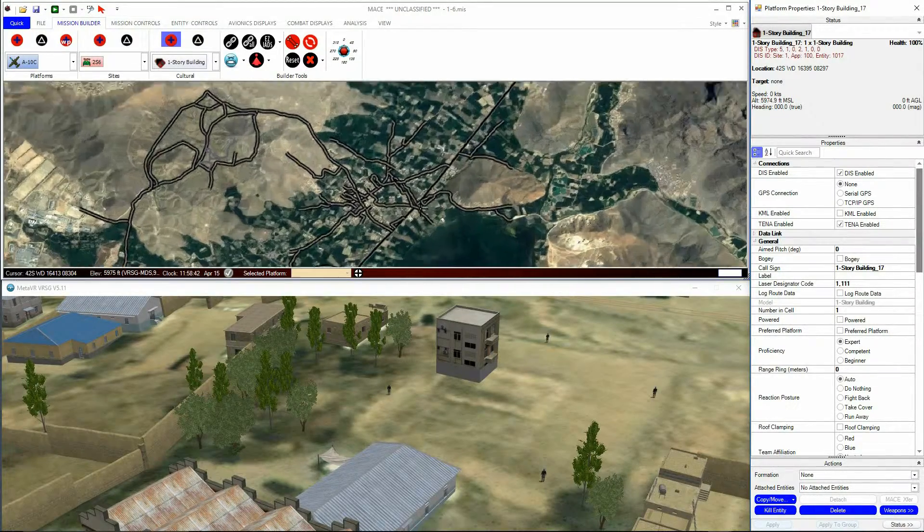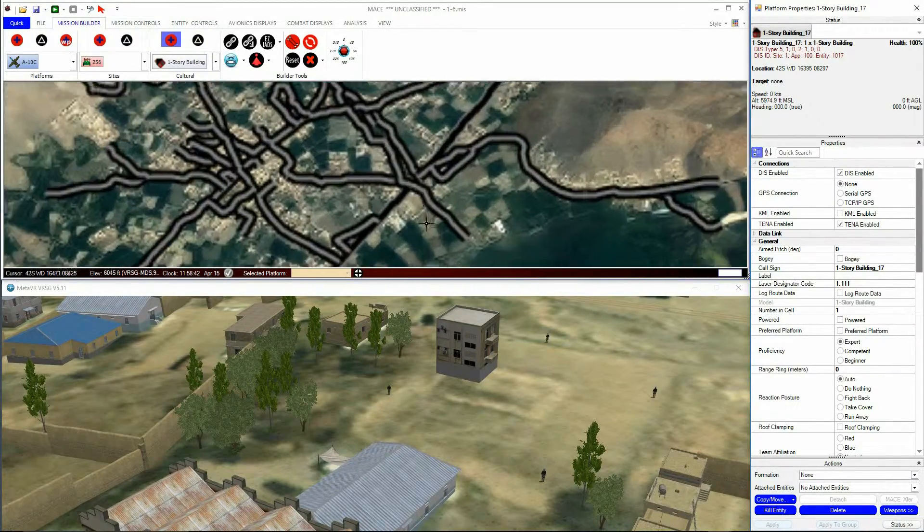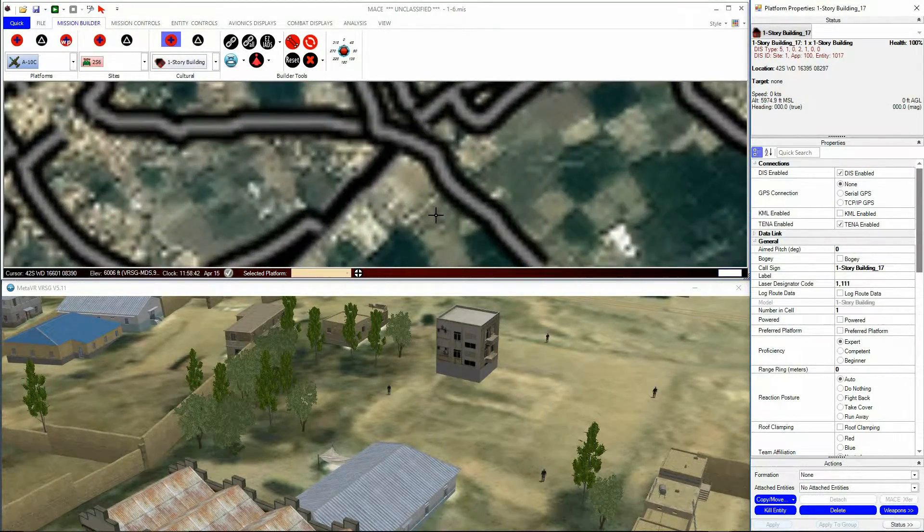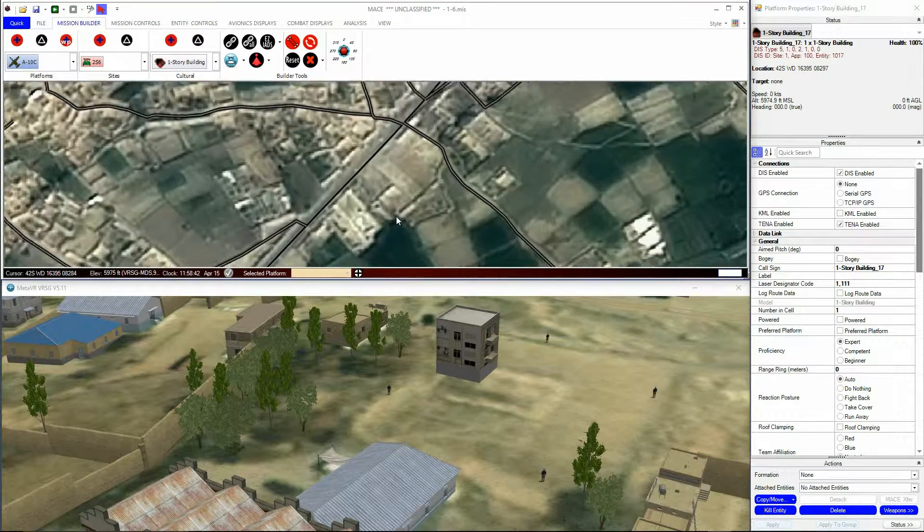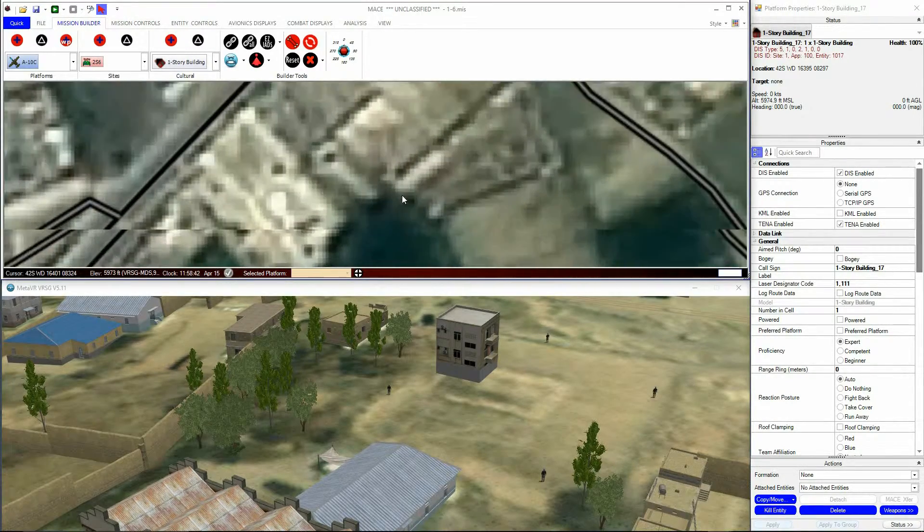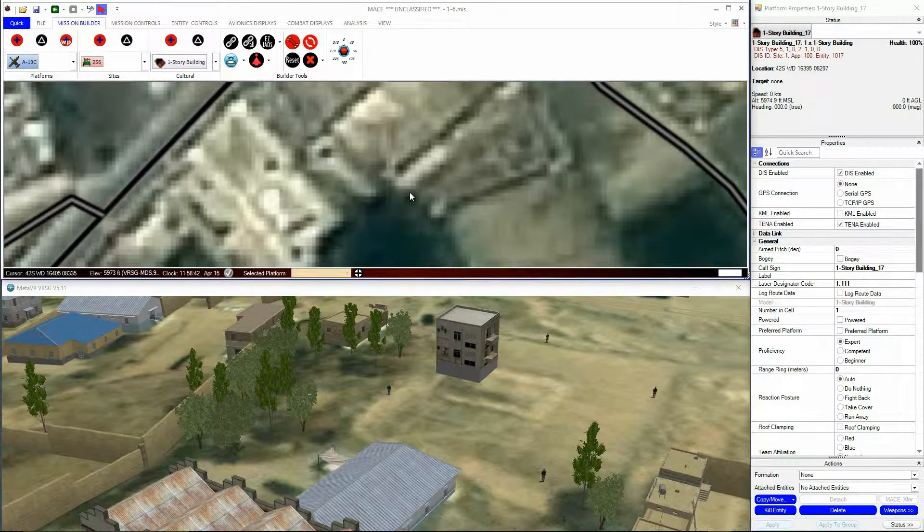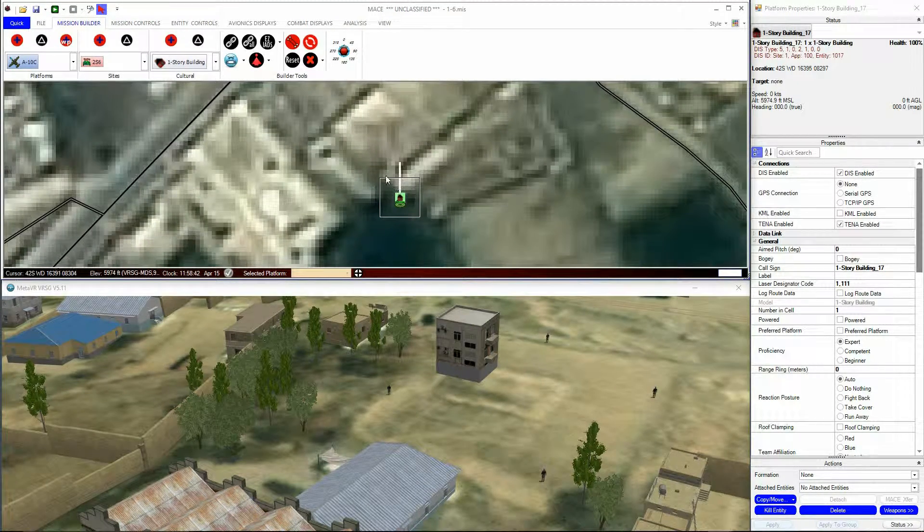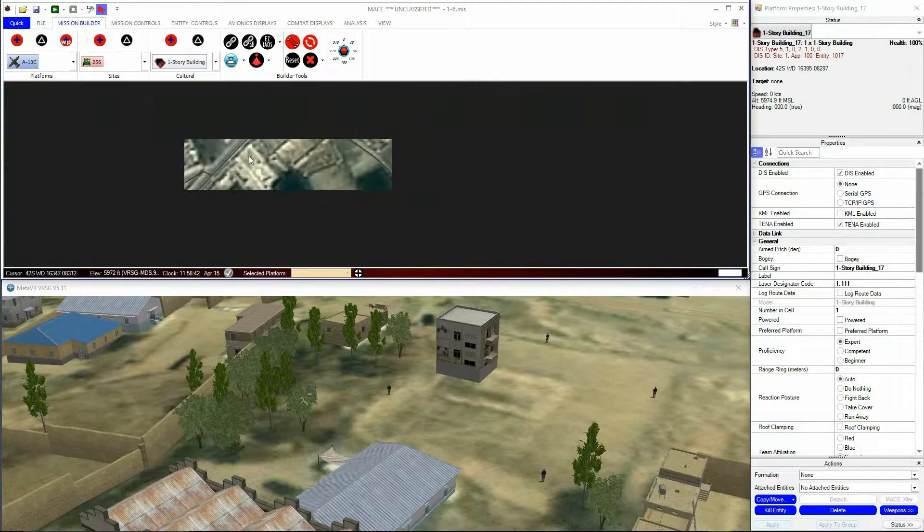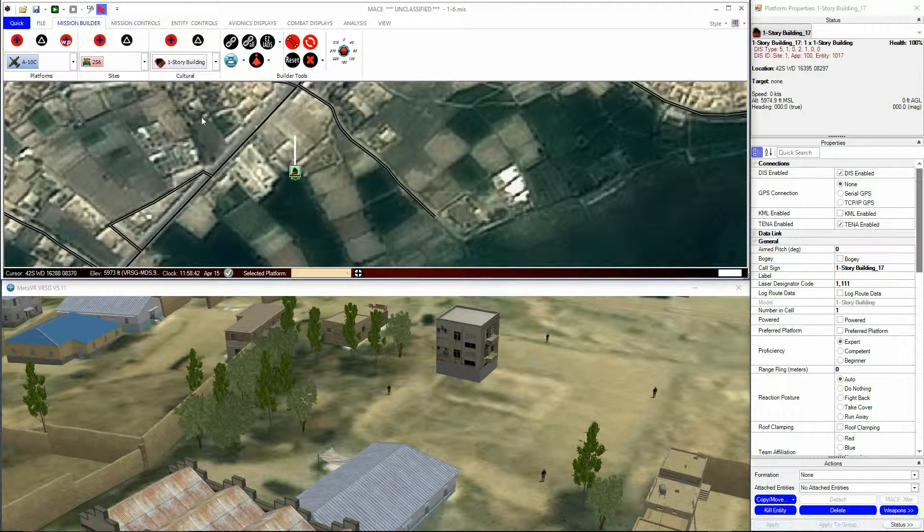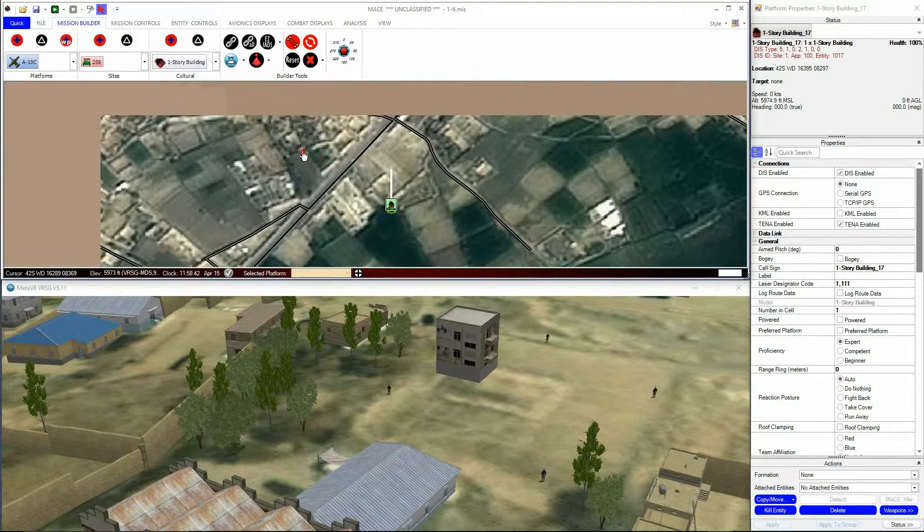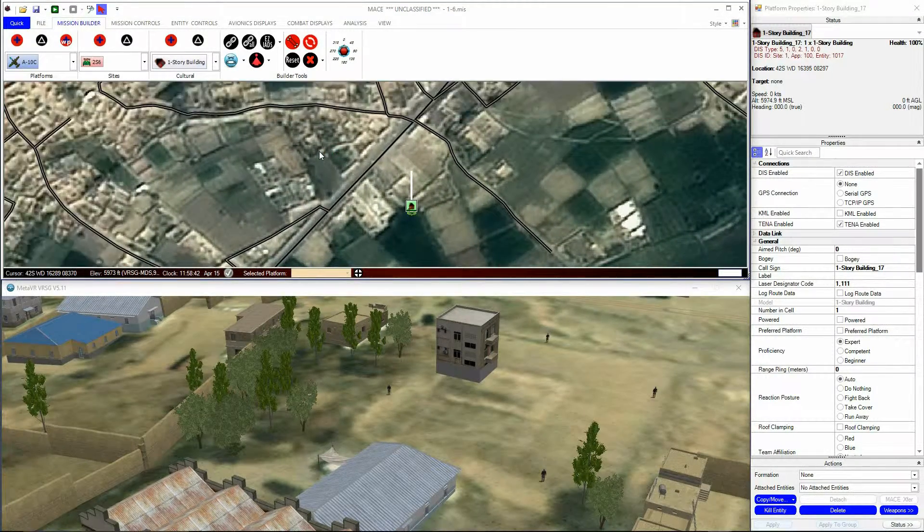But for cultural entities, MACE will need to be told the position and location of cultural objects that are not inserted via MACE. As we did in the tutorial on waypoints and routes, we need to insert a vector file.